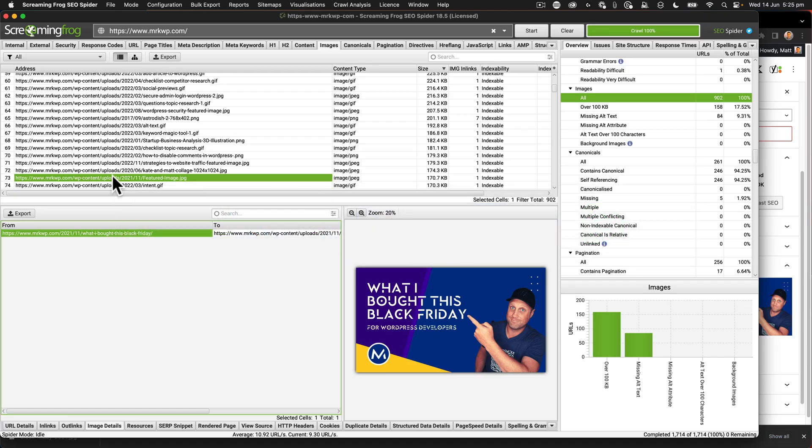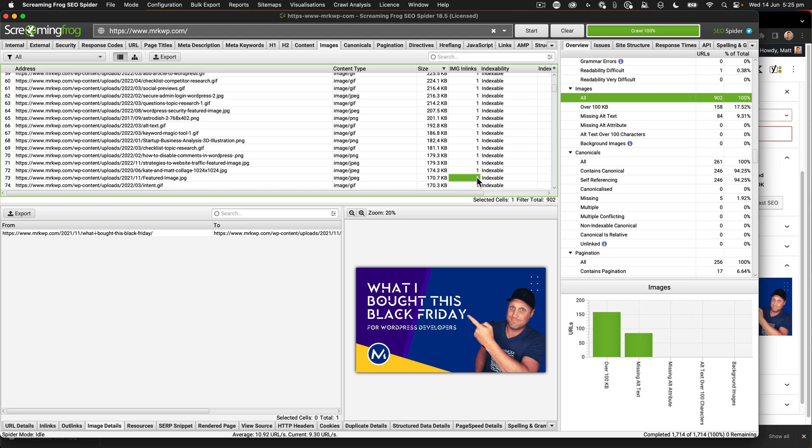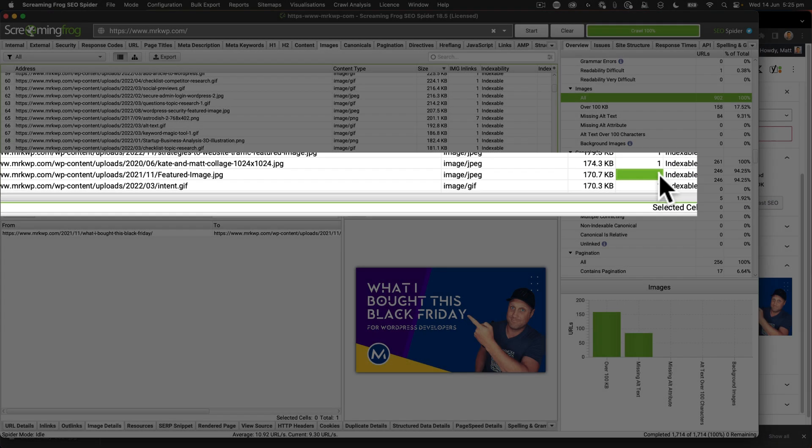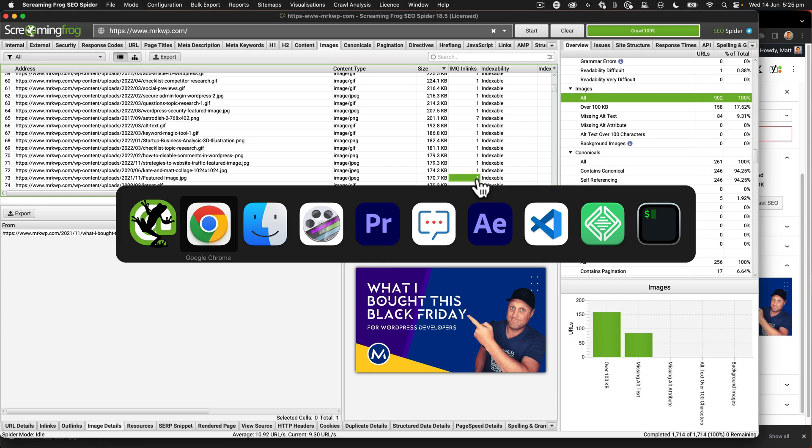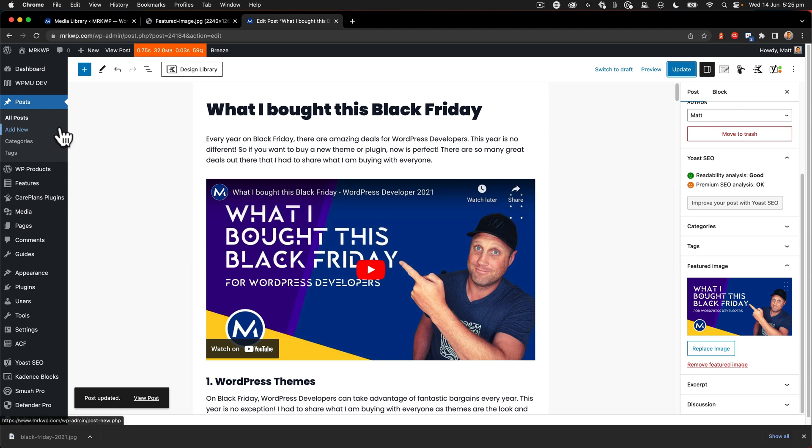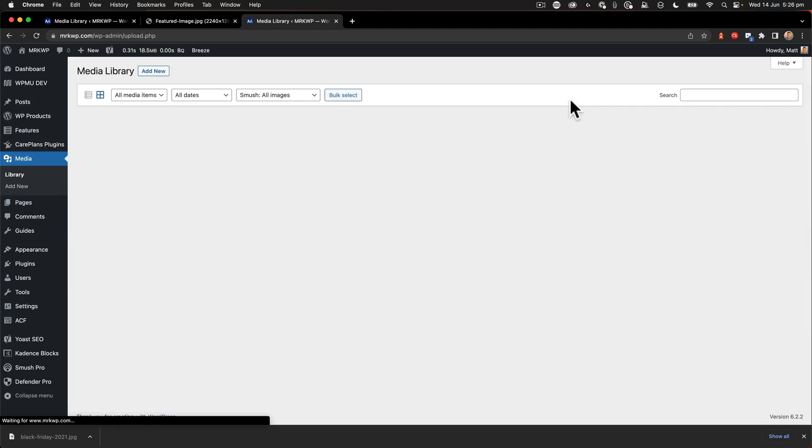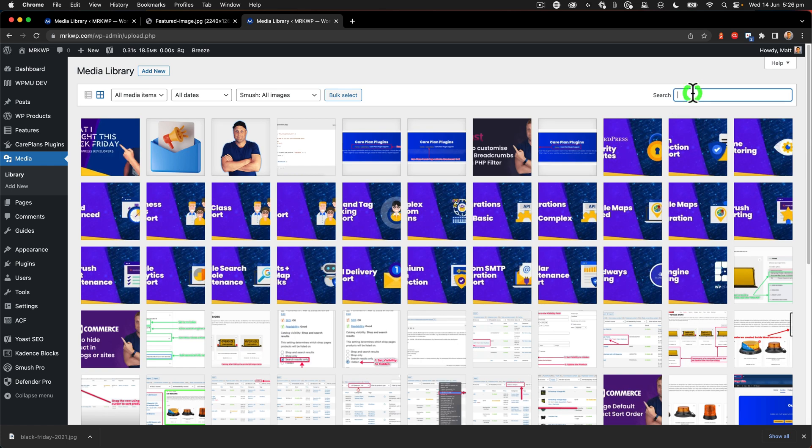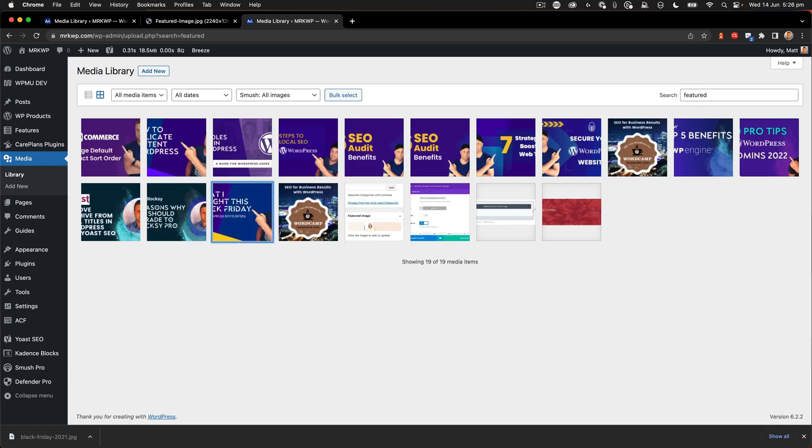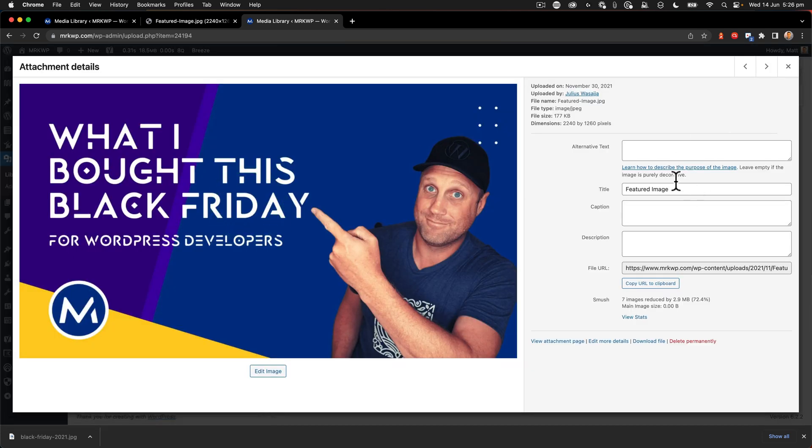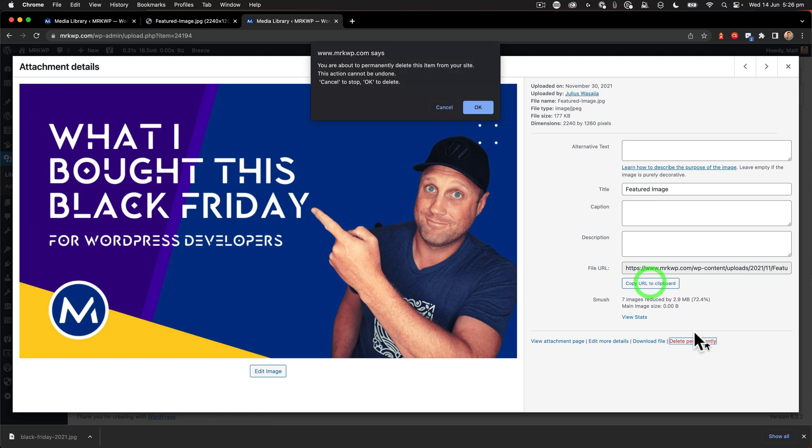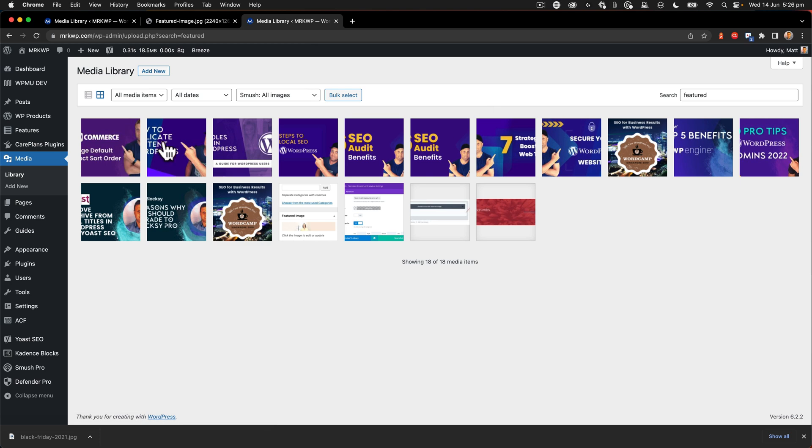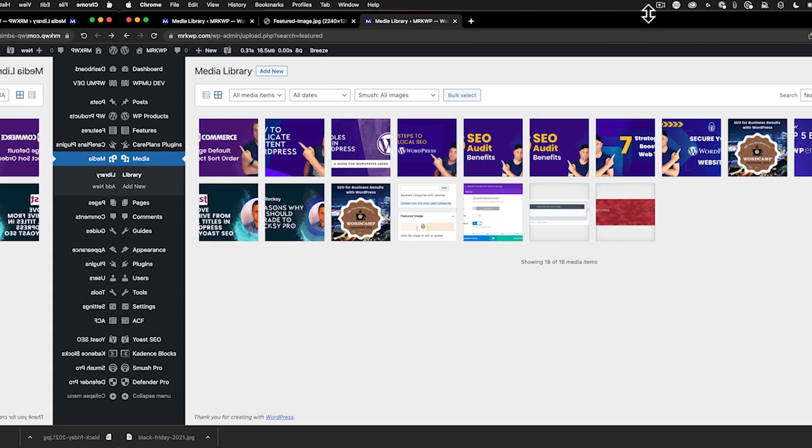Go back to Screaming Frog. And because we can see that this was the only place that this was used, because it's got one instance on the number one there, we know that we can delete the old image. So now let's go to media library. And again, we're going to look for featured. And we're after this one here, which was called featured image. And then I'm just going to say delete permanently. Okay. That's now been cleaned up and the image has been replaced.